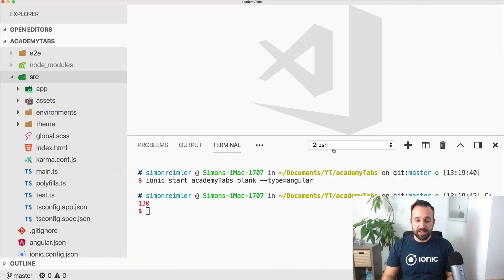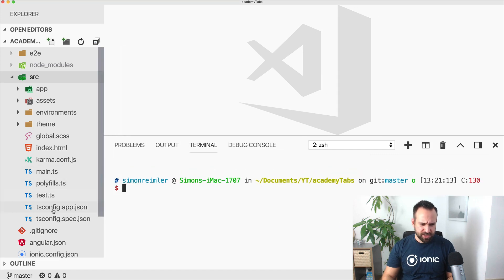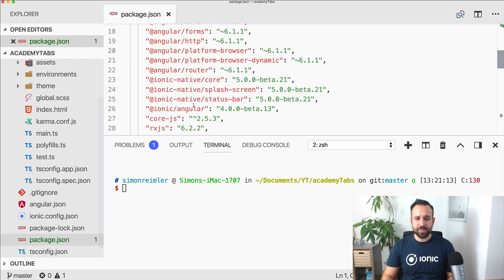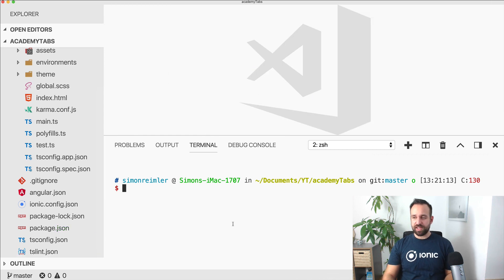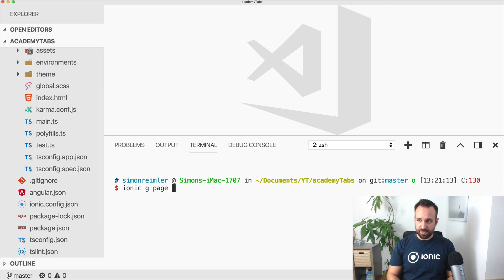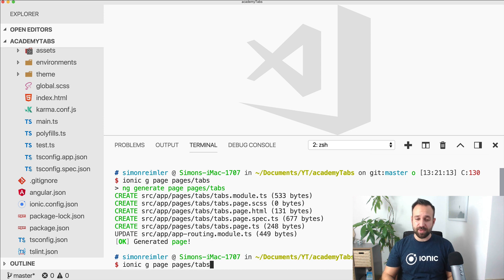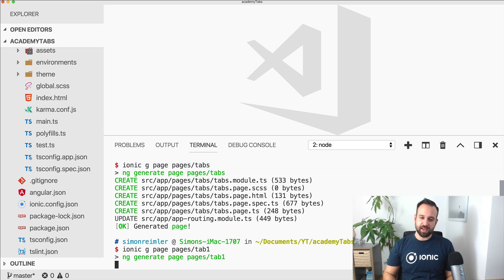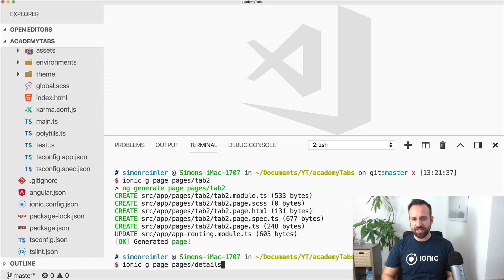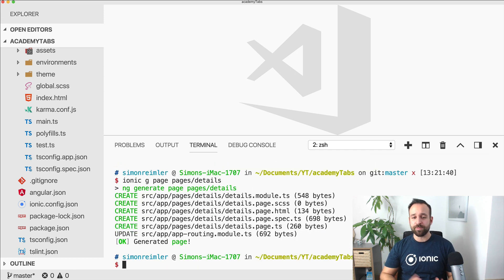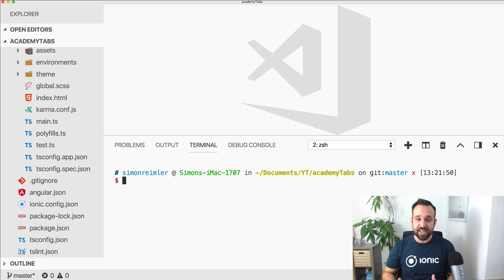Anyway, let's do this. I've started a blank new Ionic 4 application, currently using the beta 13, but hopefully there won't be any big changes to this package anymore. So let's go ahead by creating a few pages. First of all we need a page called tabs, which is basically the base view for our tab bar, just like Ionic 3. Then we've got tab1 and tab2 because we need multiple tabs, and then I'll also create a details page that we will later use to navigate to, push it to the view stack, and see how we can integrate this into our tab bar navigation as well.